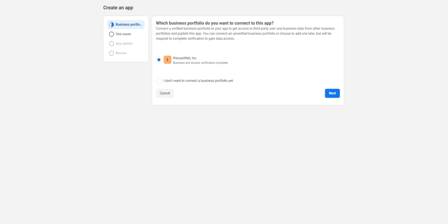The instructions on how to get your Facebook account business verified can be found in the description below. If you're all set, choose your business verified Facebook account and press next.